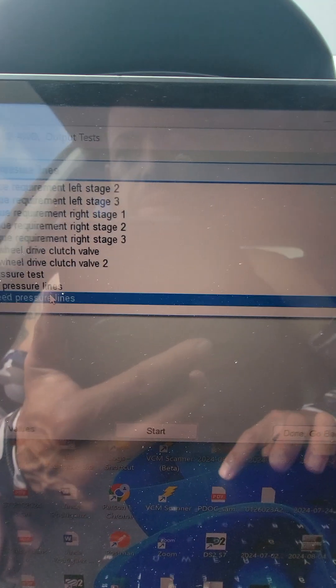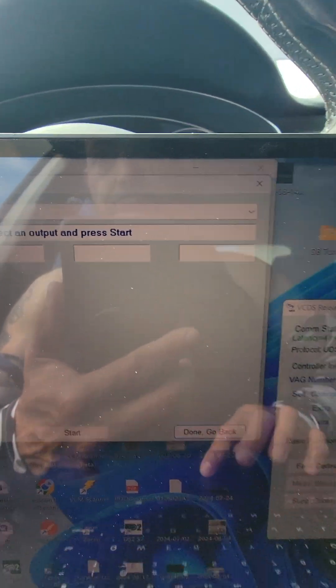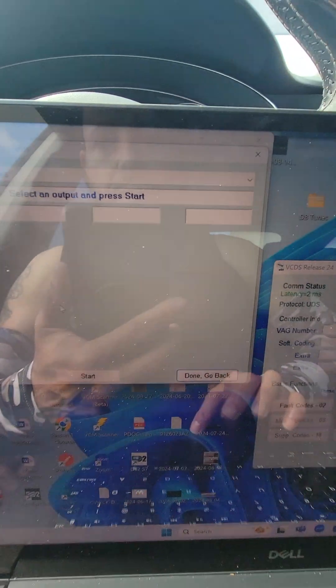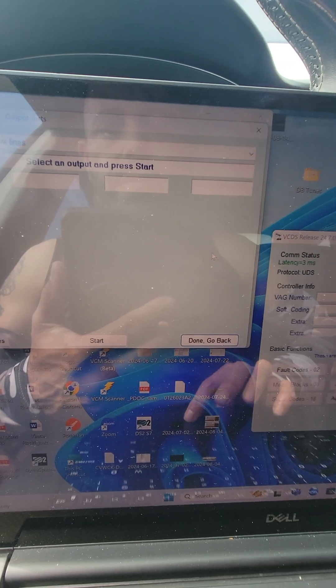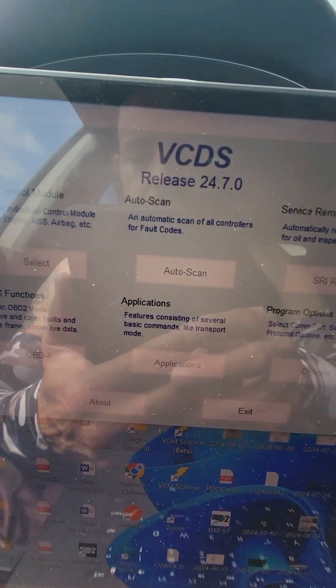Then after you're done doing that then you go to bleed pressure lines. Click start and then that's it. Quick and easy.